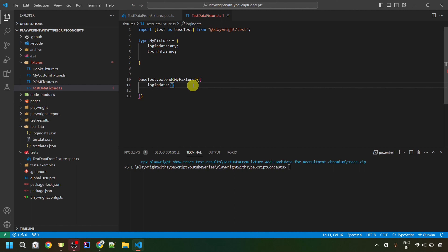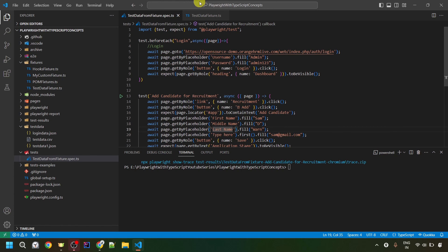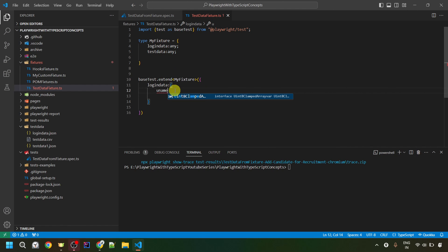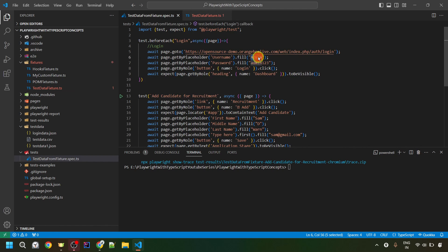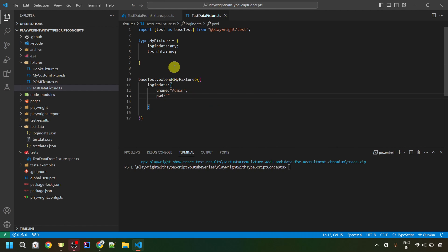Previously when we talked about fixtures, we provided an anonymous function with before, after, and use method. But here, we are not going to provide that anonymous function — we'll directly write an object with curly braces. Inside, we provide the different values we'll use in our tests. First, I'll provide username and password for login. So the key is uname, and its value — copied from our test — is admin. Then I'll put the password: the key is pwd, and the value is admin123. So this is our loginData fixture.